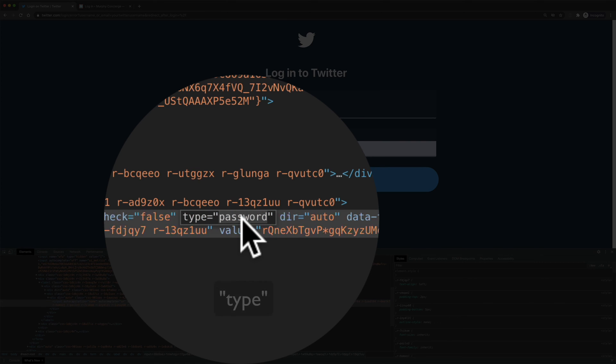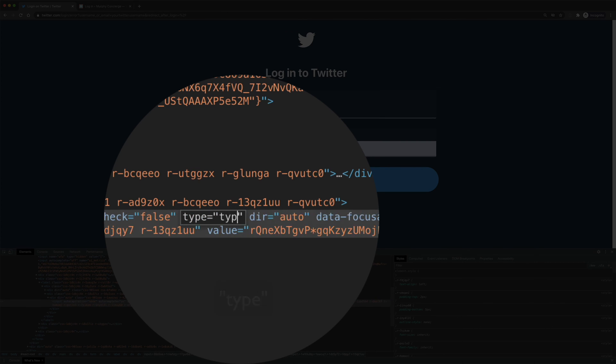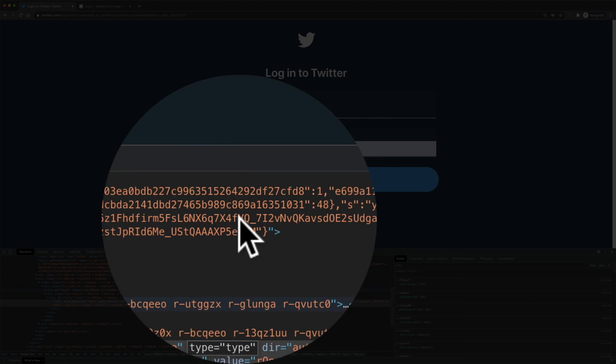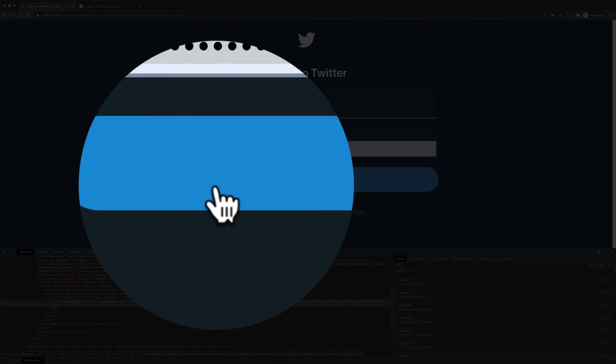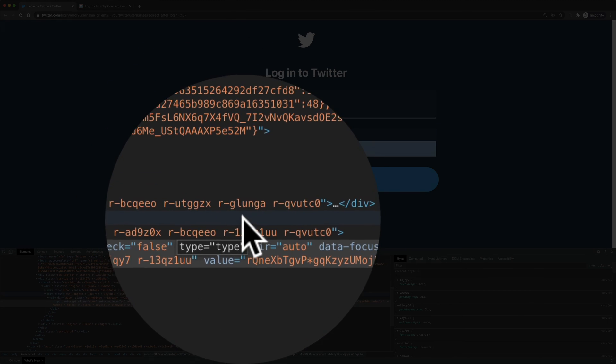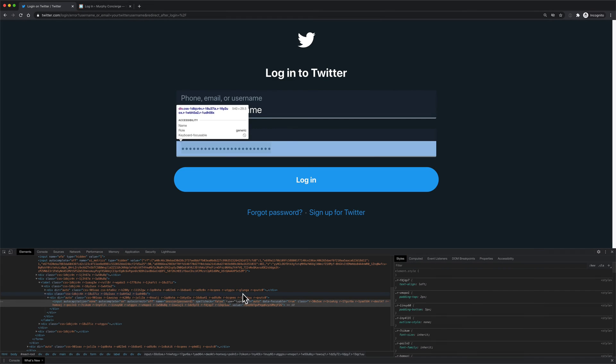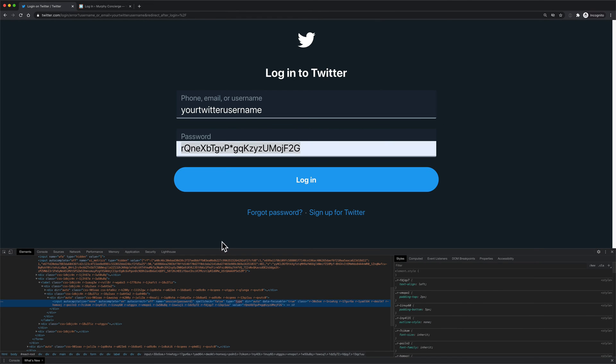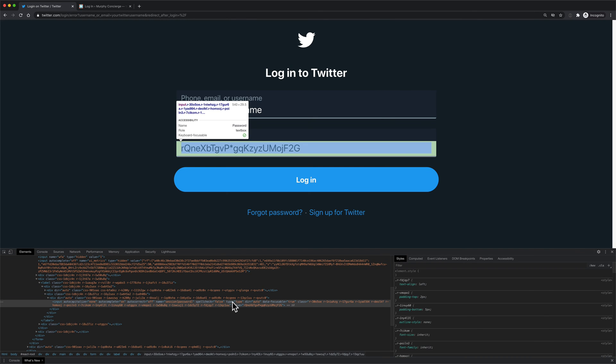And all you need to do is type in type, T-Y-P-E. And when I hit enter or return, you're gonna see the dots are gonna turn into text. So I'm gonna hit enter or return. And there is the password. So I revealed the text password just by simply typing in the type as type.